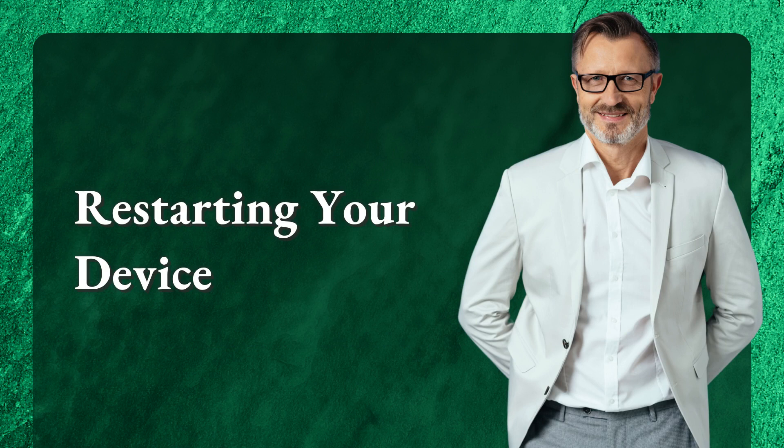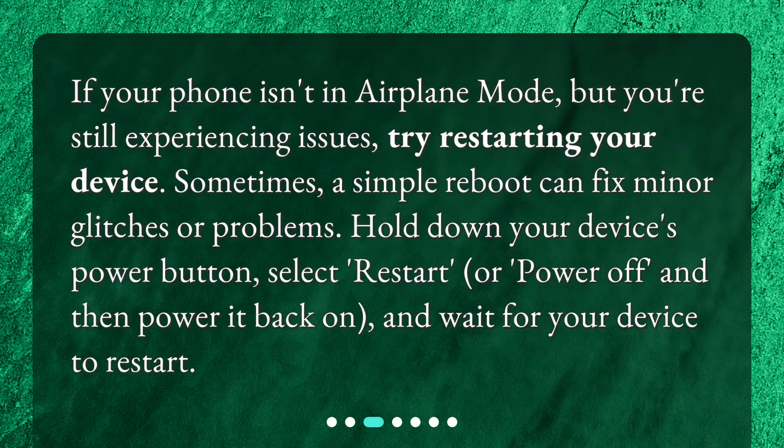Restarting your device. If your phone isn't in airplane mode but you're still experiencing issues, try restarting your device. Sometimes a simple reboot can fix minor glitches or problems. Hold down your device's power button, select restart or power off, and then power it back on and wait for your device to restart.